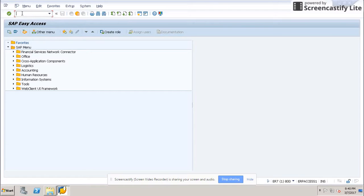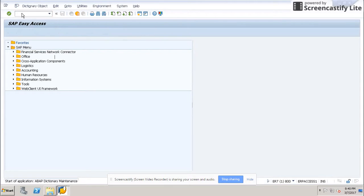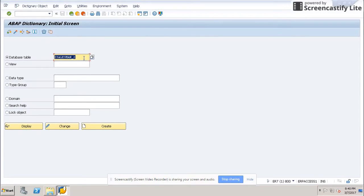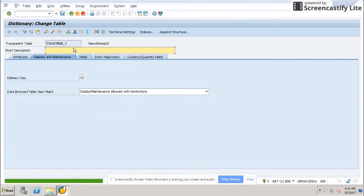The first step is to create a table in the SE11 transaction code. This is my access system. I will use the SE11 transaction code, create a table, give it a table name, and provide a description.